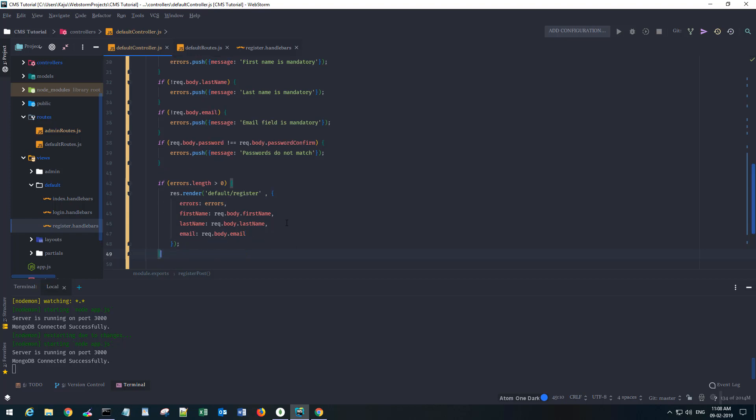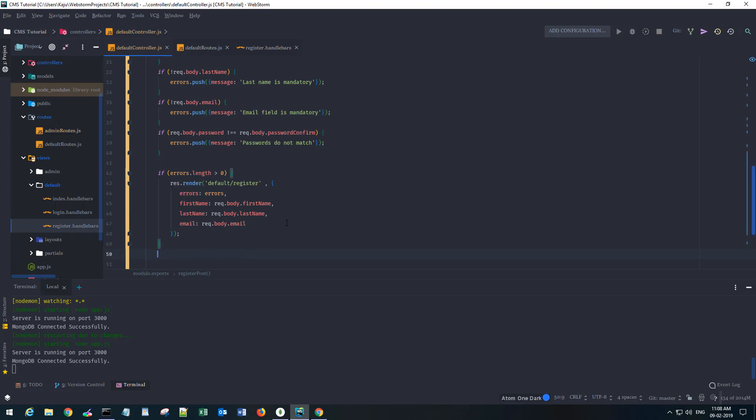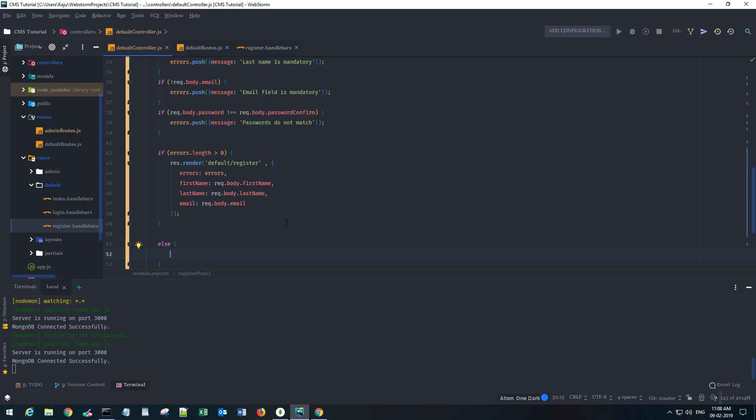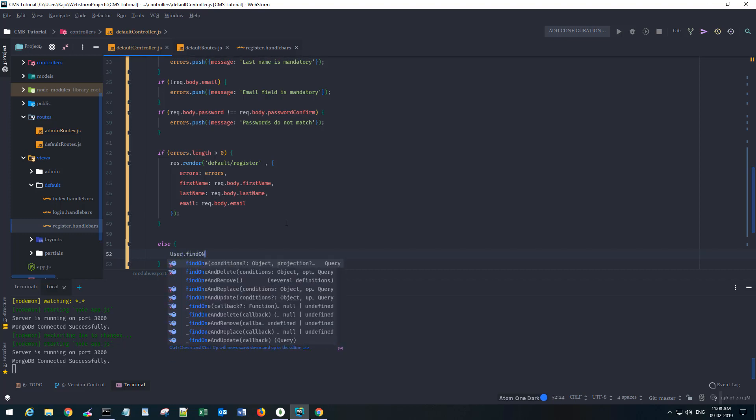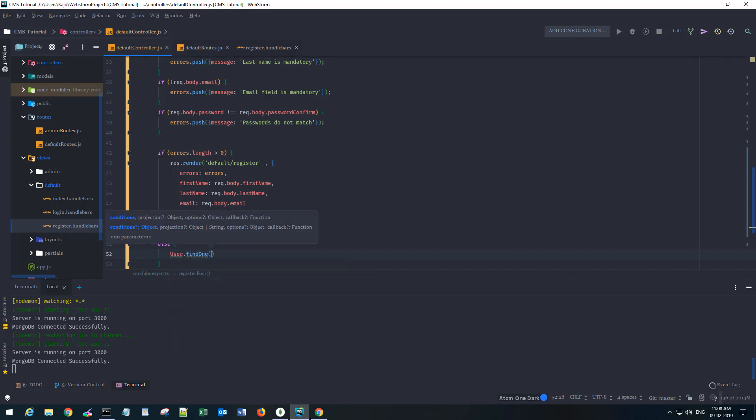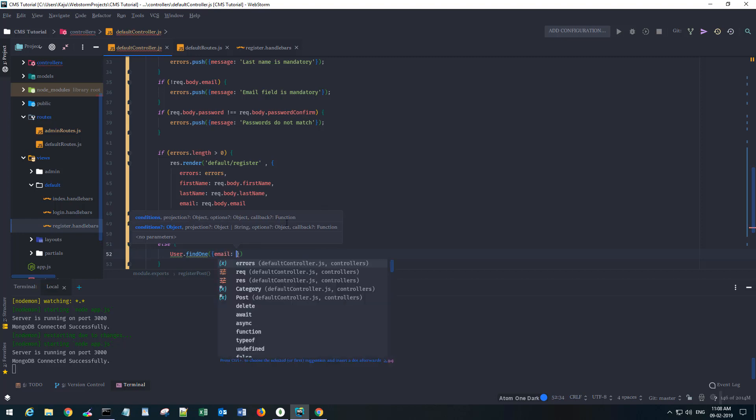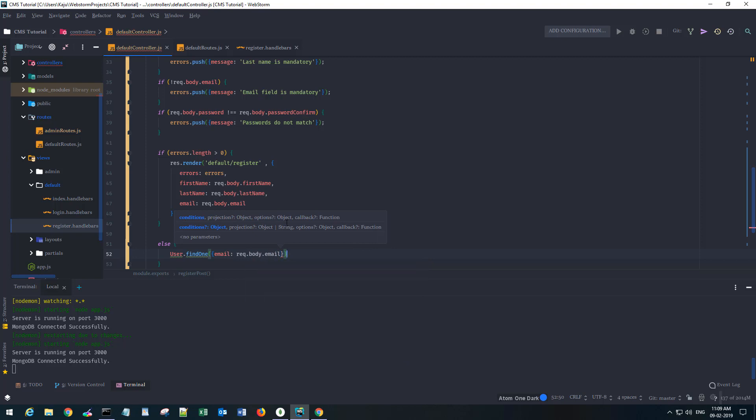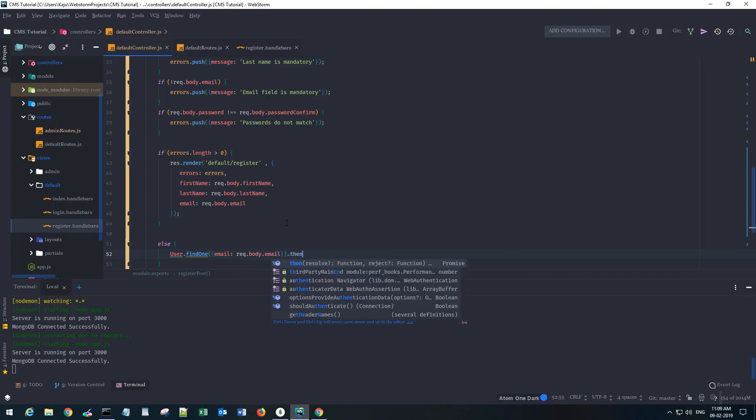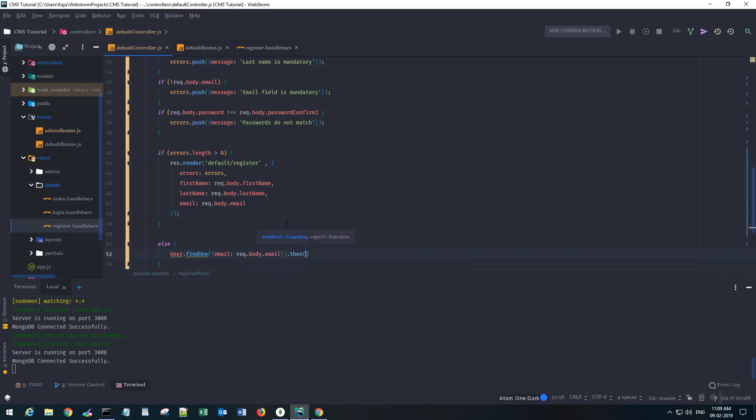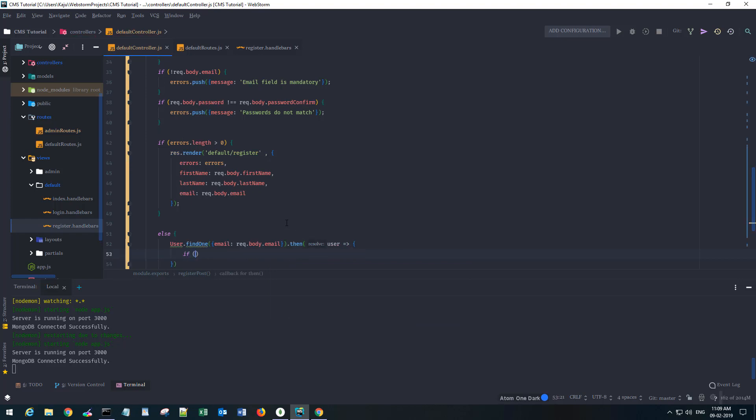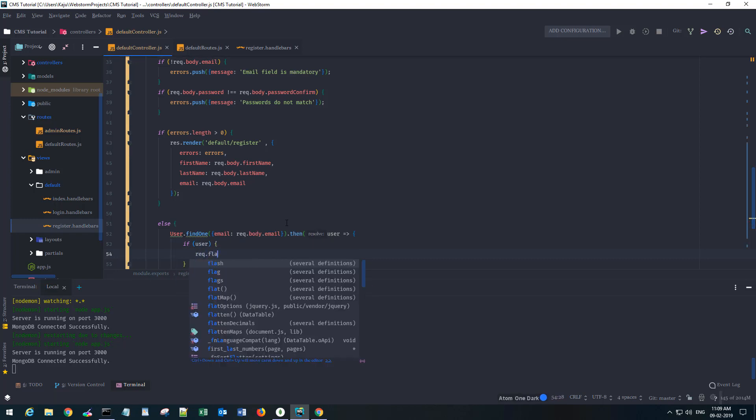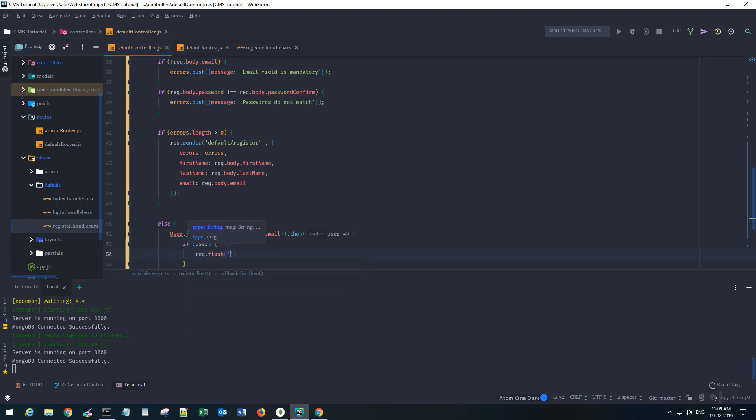Otherwise if there are no errors, we'll first try to find one user from the database to check if the email is not already taken. Then if I find a user, I want to show an error message.